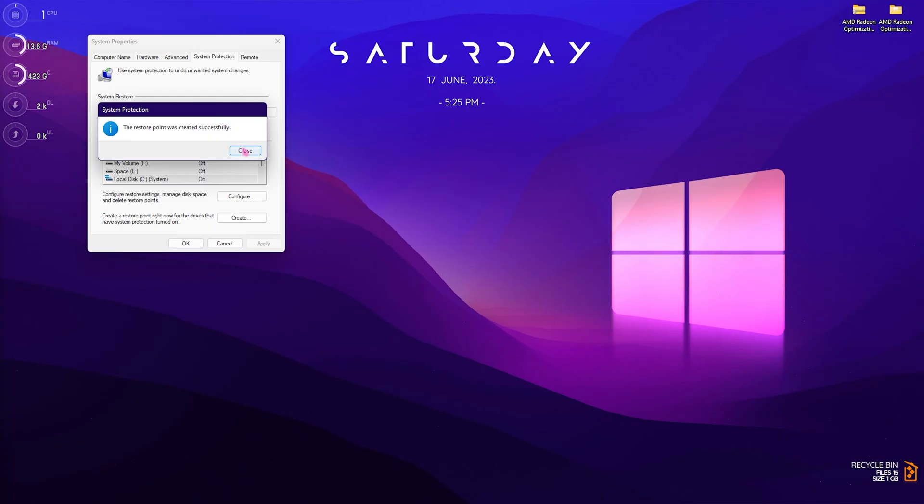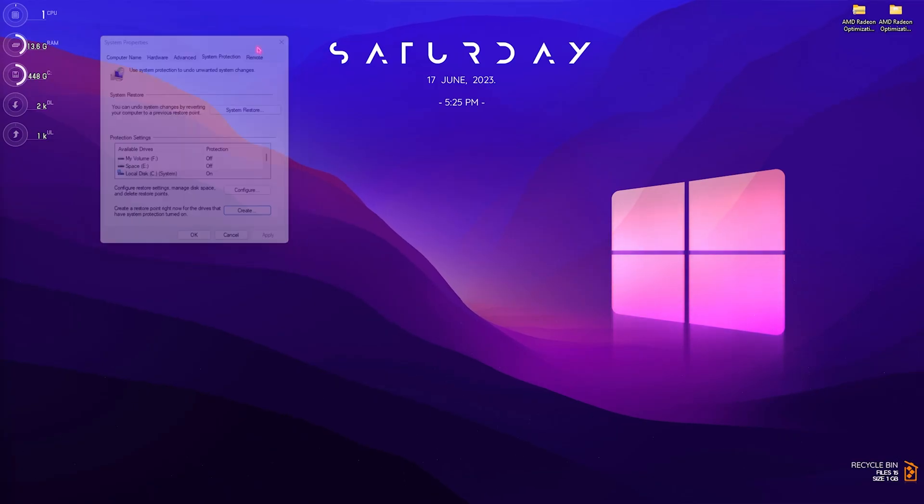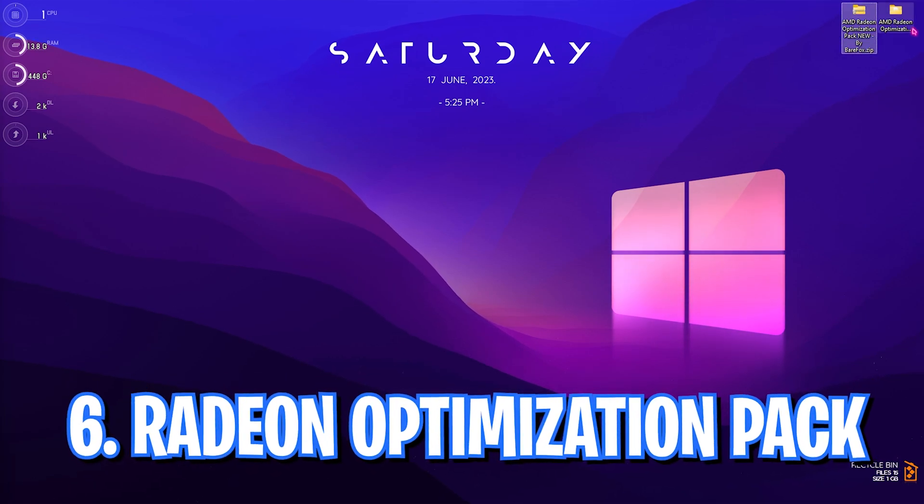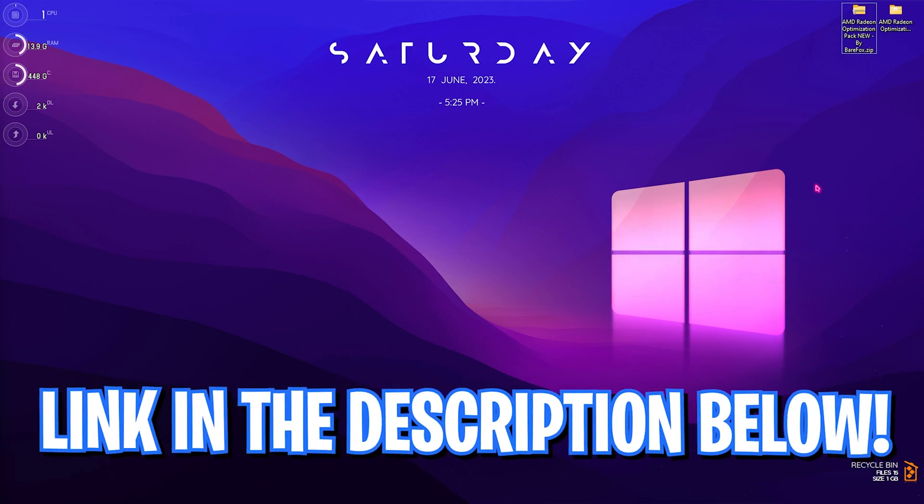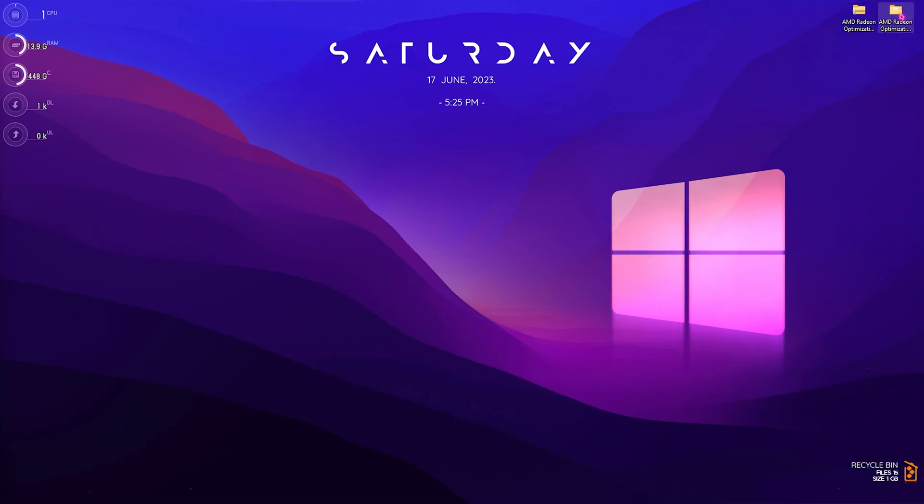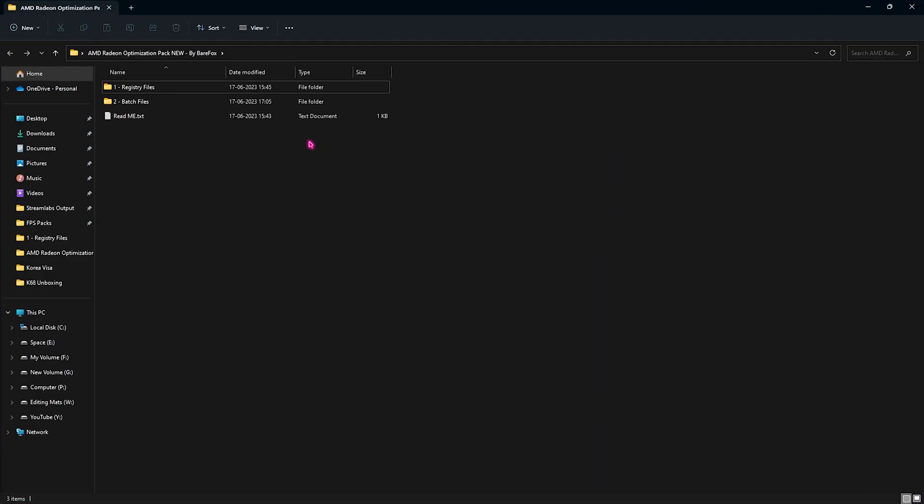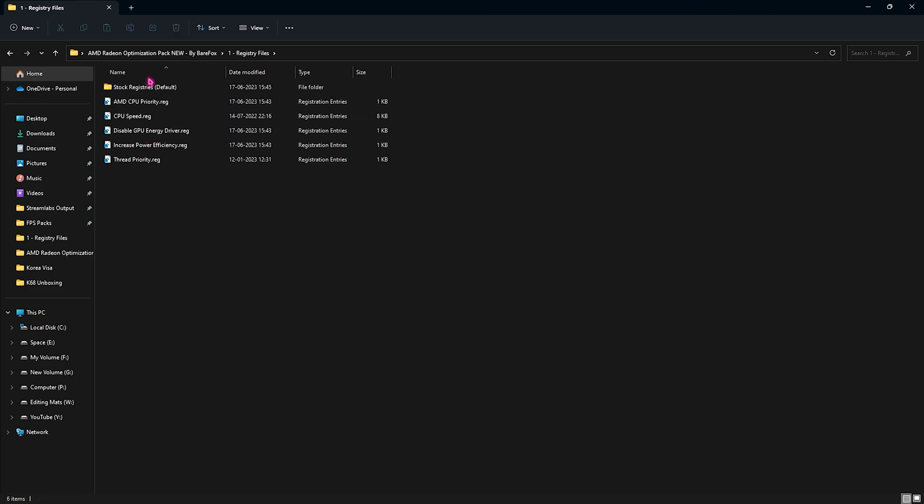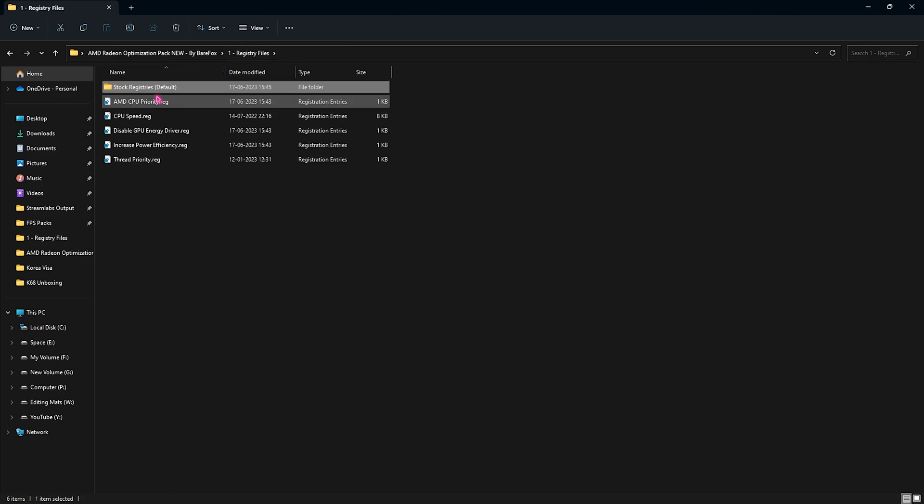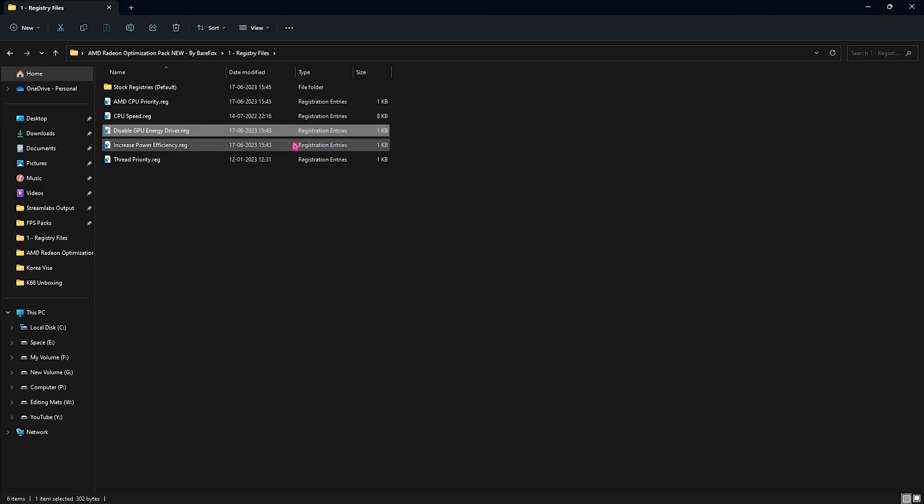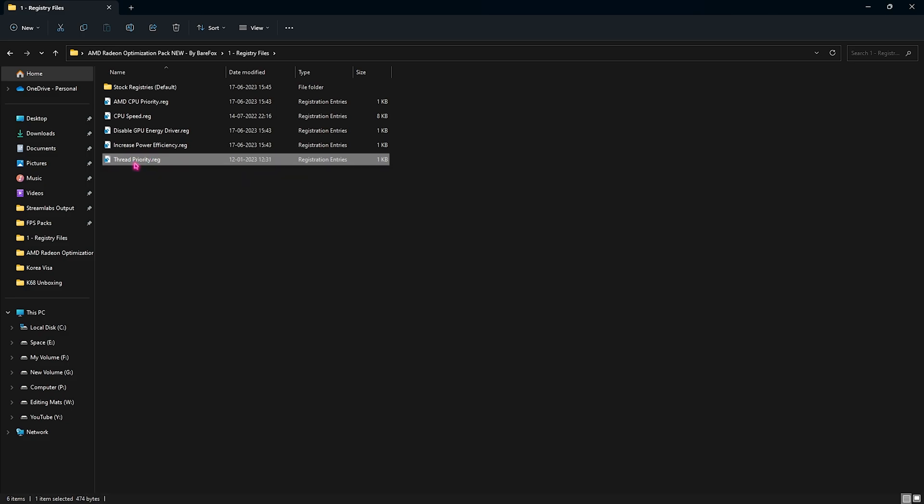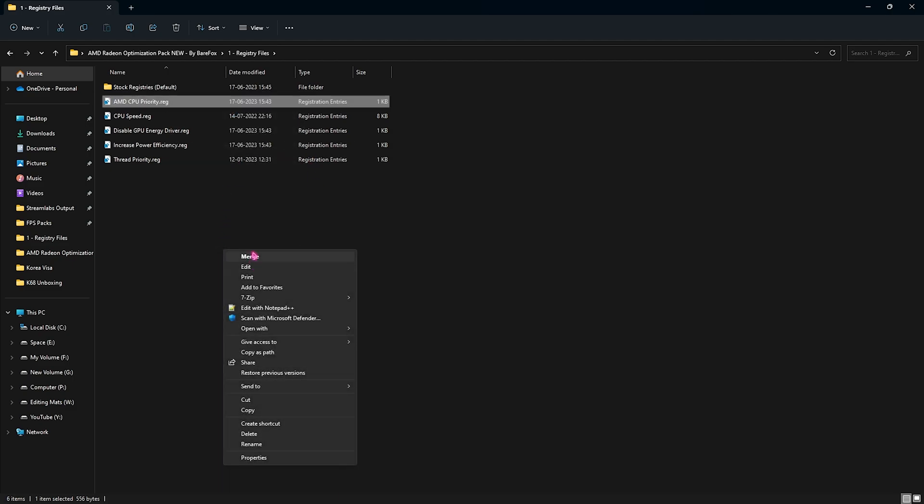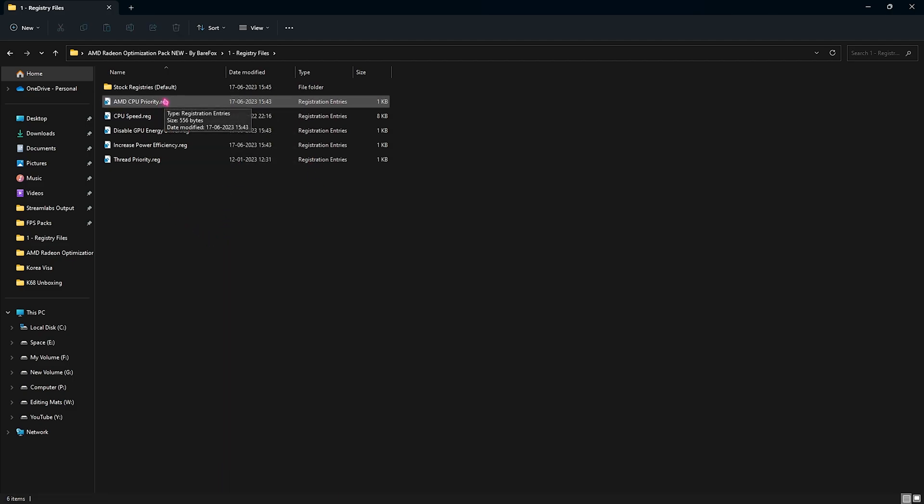Once it is done, simply click on close and close system properties. Then the last final step is the Radeon optimization pack. I'll be leaving a link to this down in the description below; you guys can go and download it from there. Once you download it and open it up, you will find two simple folders: first one is the registry files and second one is the batch files. You need to open up the first folder which has all of the registries as well as the stock registries. If you do not like it, you can simply run the AMD CPU priority—this will prioritize your CPU. This will increase your CPU speed. This will remove your GPU energy driver. This will increase your power efficiency for your computer as a whole, and this will optimize your thread priority in both your CPU and GPU. So you need to run all of these registries. You can simply right-click and go to 'show more options' and merge it, or you can simply double-click to run it as administrator.